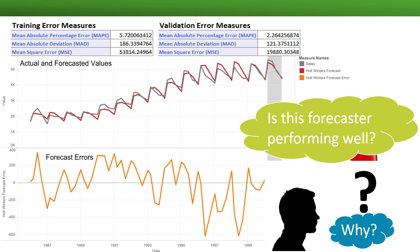Notice that the validation performance metrics are much better than the training metrics. This is surprising because we typically expect slightly better training performance, or if we overfit, then dramatically better training performance compared to validation. Looking at the charts, we see a few quarters in the training period where the forecast errors are quite large and negative, around year 1997. To figure out why this is the case might require domain knowledge, especially to figure out whether the same reason might affect future forecasts from this model.